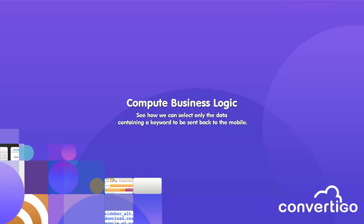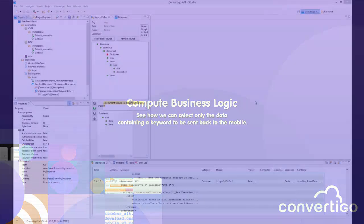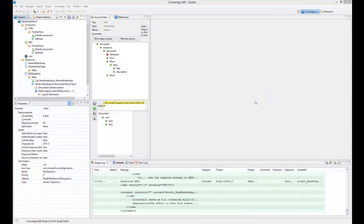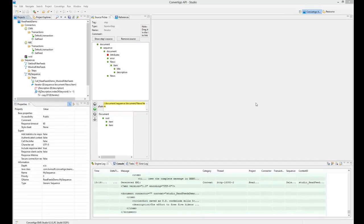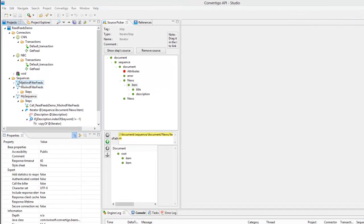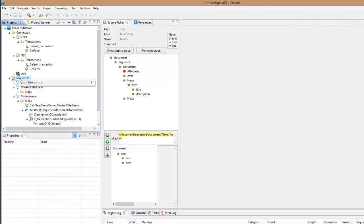Hello, in the previous demos we saw how we could connect and mix the feeds. Now we're going to see how we can add some business logic to make some keyword search on the feeds data. I will create a sequence that will just display the news that contain a certain keyword.